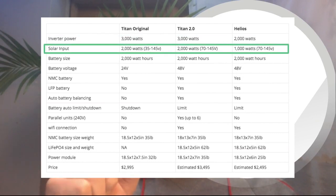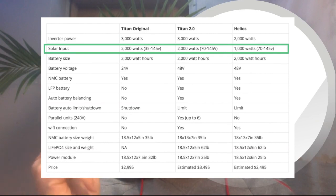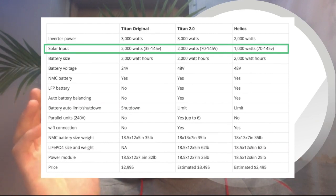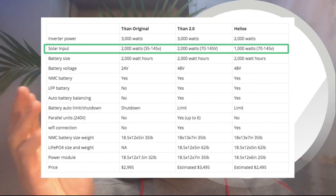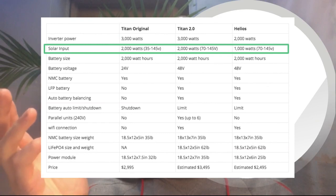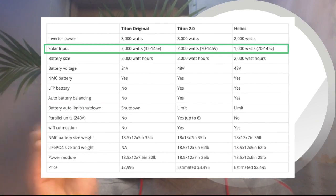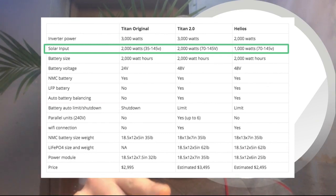So next we'll go to solar input. We can see that the 2.0 and the original both have 2,000 watts of solar input, which is the highest amount of solar input of any solar generator on the market today.